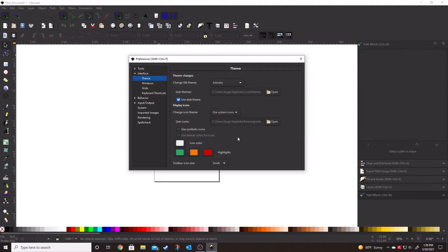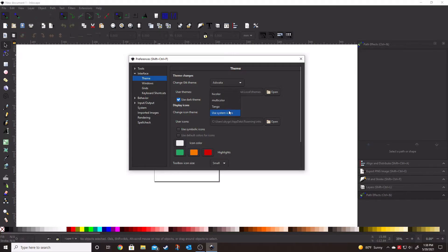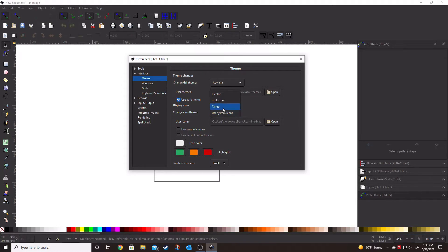All right, so now that we've got our background set up, let's take a look at some of the things that you can do with the icons. Under the change icon theme, we're going to open that dropdown. Of course, we're using the use system icons.